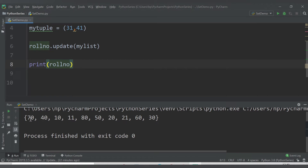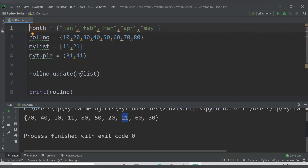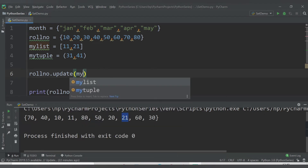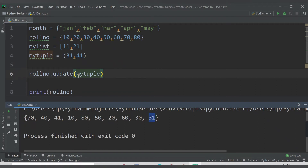We are now getting all the values of roll_number as well as the two values from the list — 11 and 21. Inside the update() method you can pass a set, a list, or a tuple. Let's now pass my_tuple — it should add 31 and 41 as well. Running this, we can see 41 and 31 are included. So inside update() you can add list as well as tuple into a set.